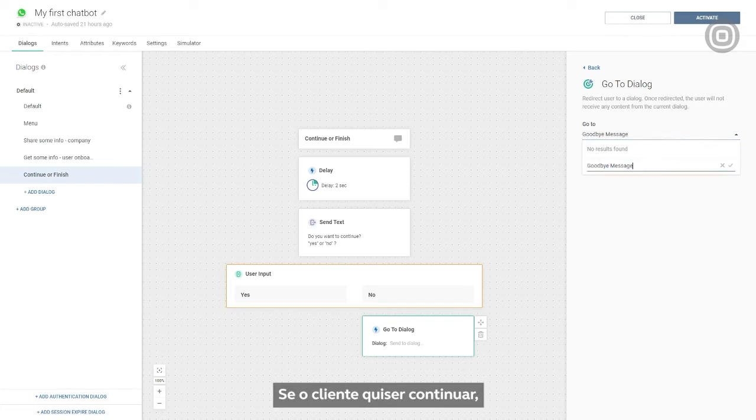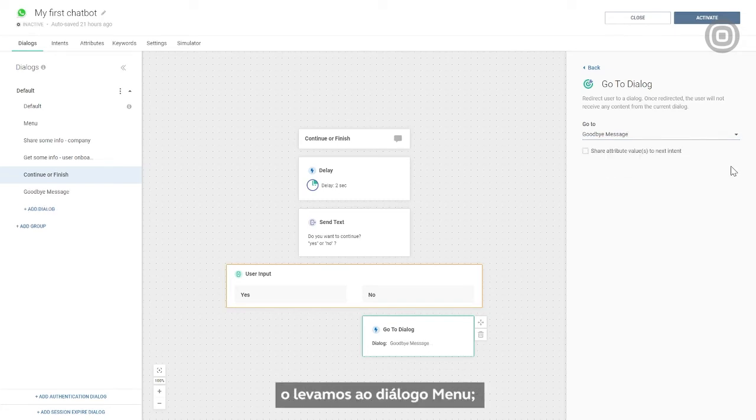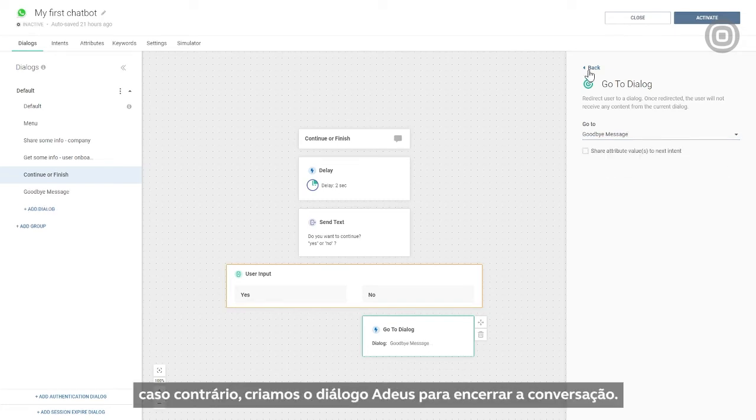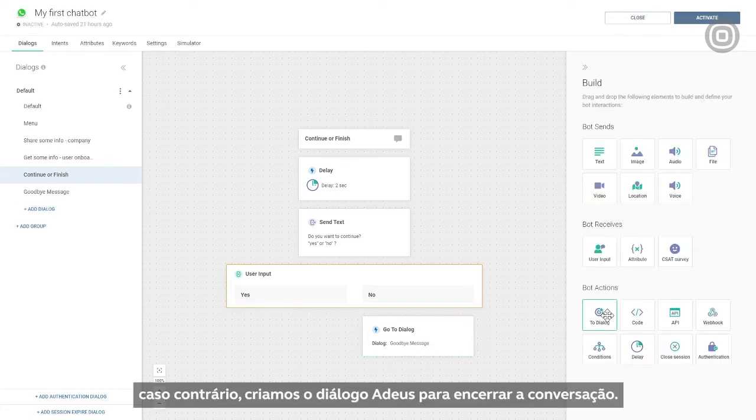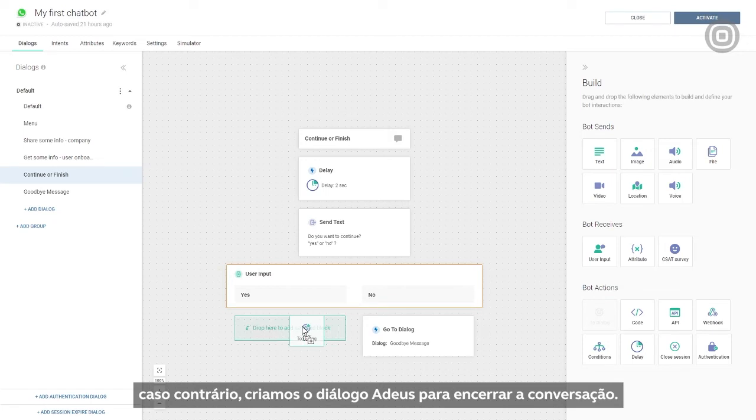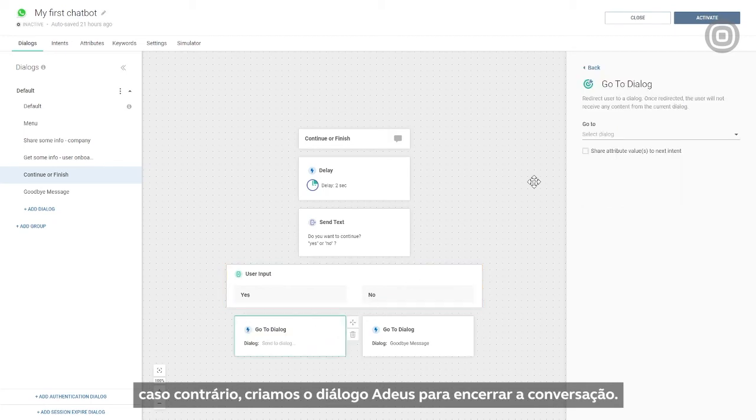If the customer wants to continue, we'll take them to the menu dialogue. Otherwise, we'll create a goodbye dialogue to close the conversation.